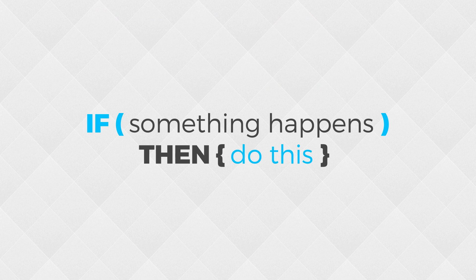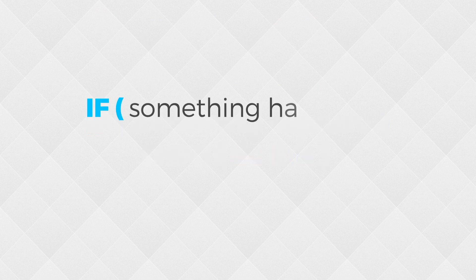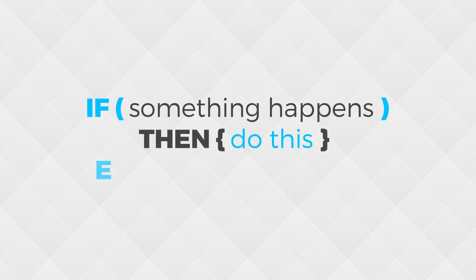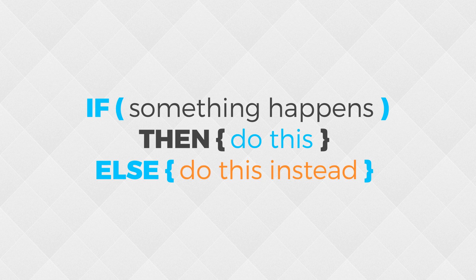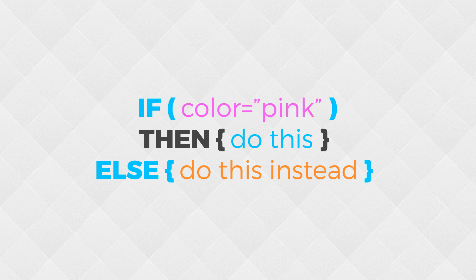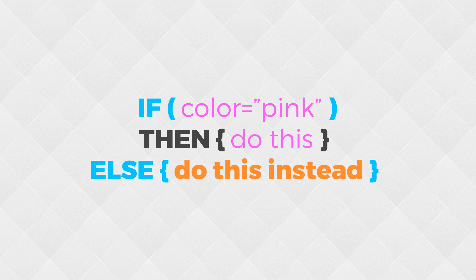Sometimes we have a special condition and a default condition. If something happens, then do this. Otherwise, do this for everything else. For example, if your favorite color is pink, then do this. Otherwise, if your favorite color is not pink, it can be any other color in the world, then do this.